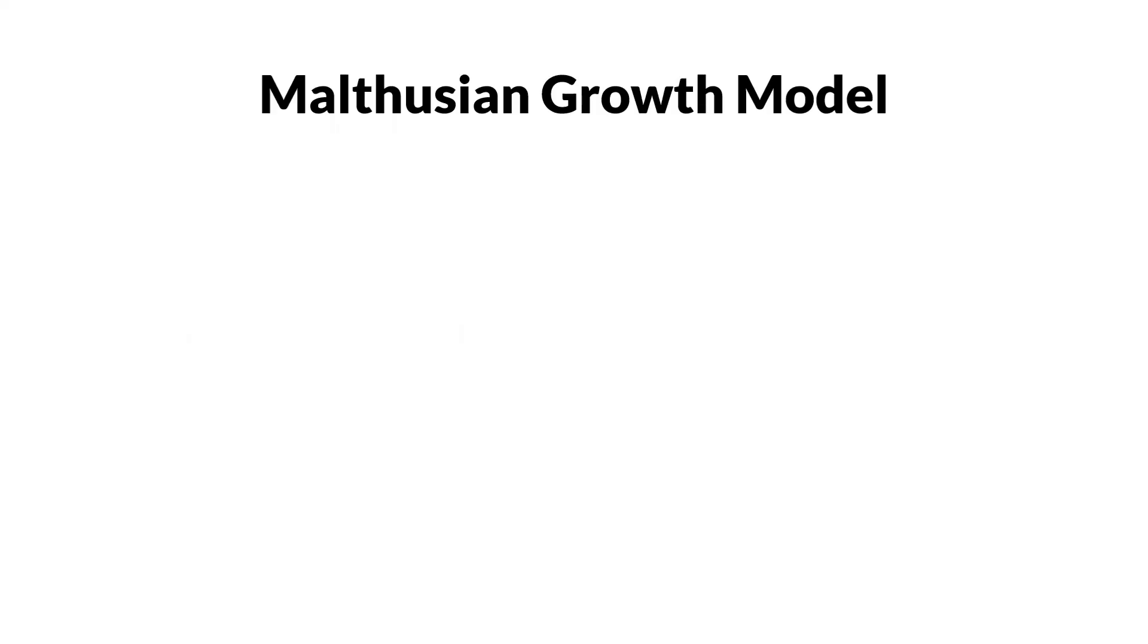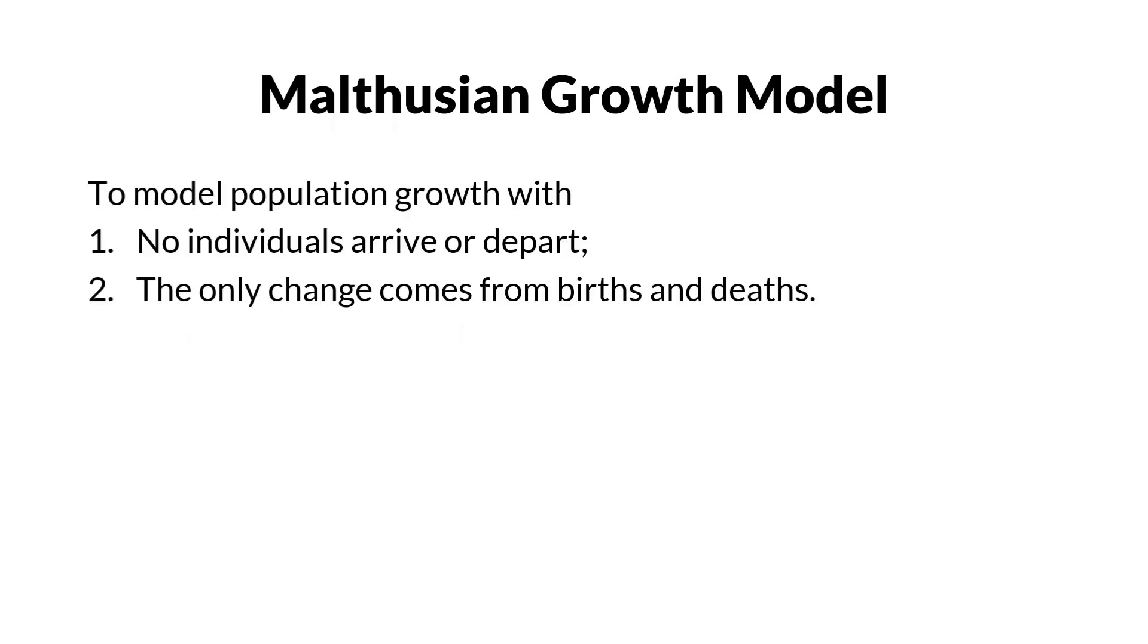The Malthusian growth model, also known as the simple exponential growth model, is used to model population growth with no individuals arriving or departing, and the only change comes from births and deaths.